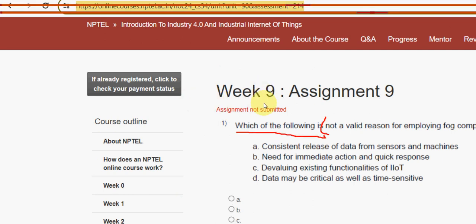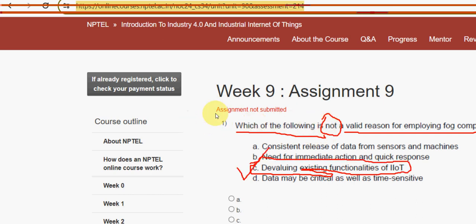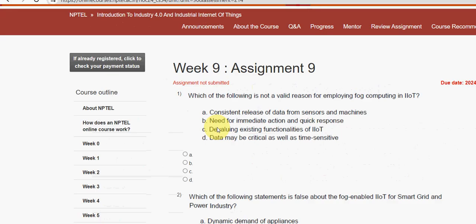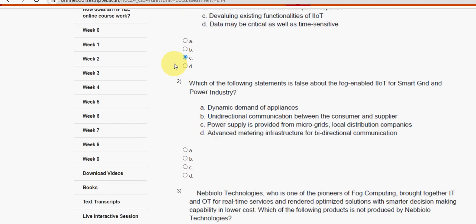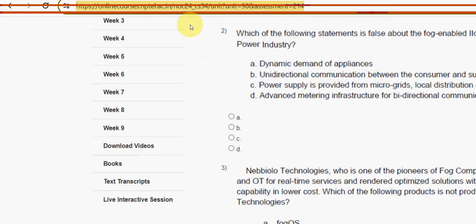Let's see the first question: which of the following is NOT a valid reason for employing fog computing in IIoT? For the first question, the answer is option C — devaluing existing functionalities of IIoT. This is not a valid reason, so option C is the correct answer.